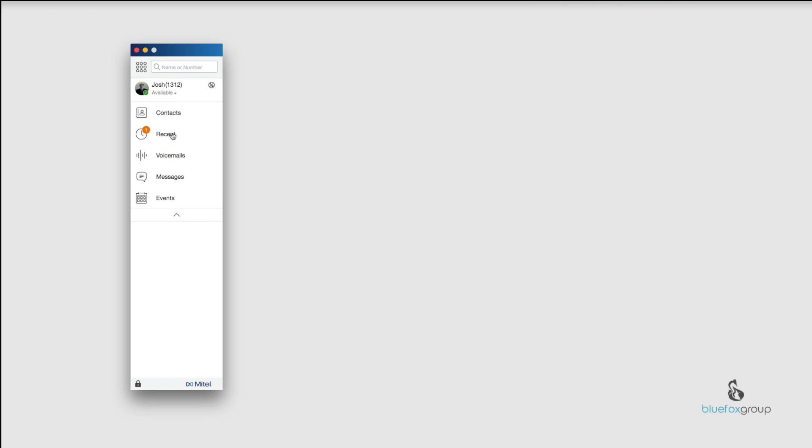You can see here on the Recents that I have a one right next to that. That is our notification number letting us know how many recent calls since the last time that we've been in the tab. So I have one that was a missed call.